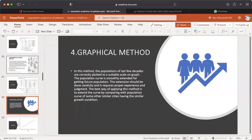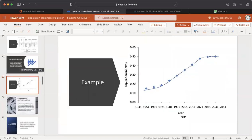Next method: Graphical Method. In this method, the population of the last few decades is correctly plotted to a suitable scale on a graph. The population curve is smoothly extended to obtain future population. This extension requires proper experience and judgment. The best way is to extend the curve by comparing it with population curves of similar cities having similar growth conditions. An example shows the graphical method.